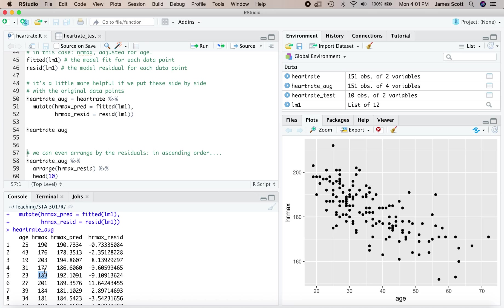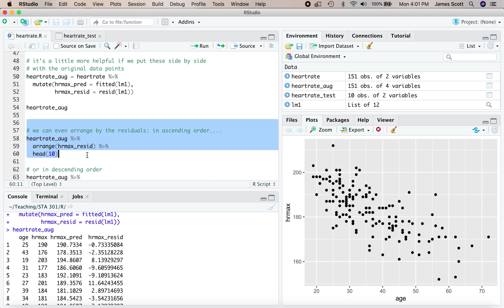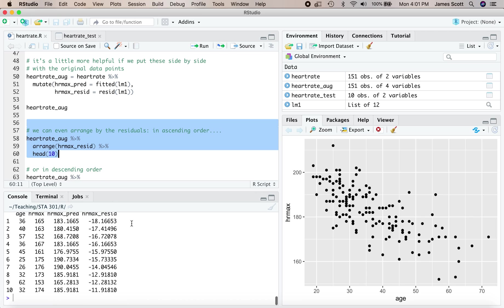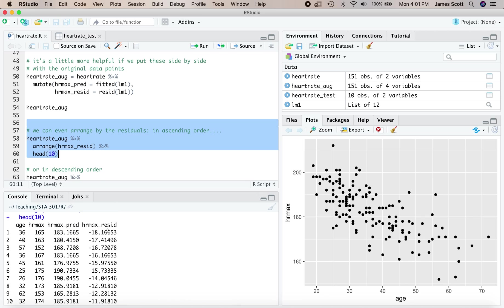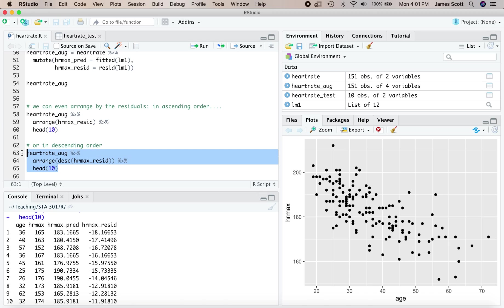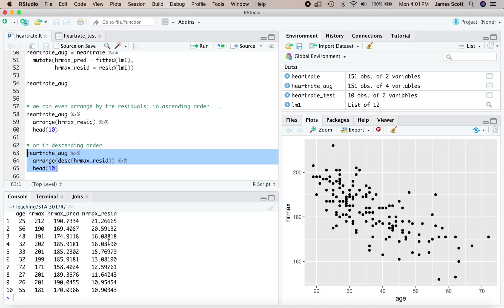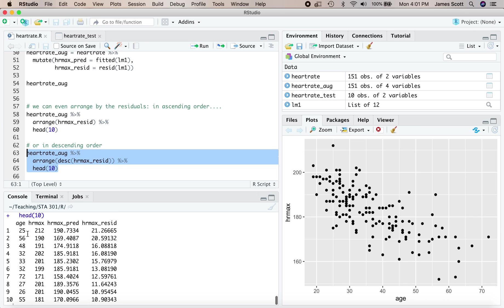I've got actual age and heart rate maximum and then predicted and residual heart rate maximum. For example, here's a 31 year old whose actual maximum heart rate was 177. Their predicted was 186 and change. So that's their age adjusted maximum heart rate of minus 9.6, the difference between those two numbers. You could even arrange by the residual. If you wanted to ask who are the people with the 10 lowest age adjusted maximum heart rates, here they are. We've arranged hrmaxresid in ascending order from bottom to top.